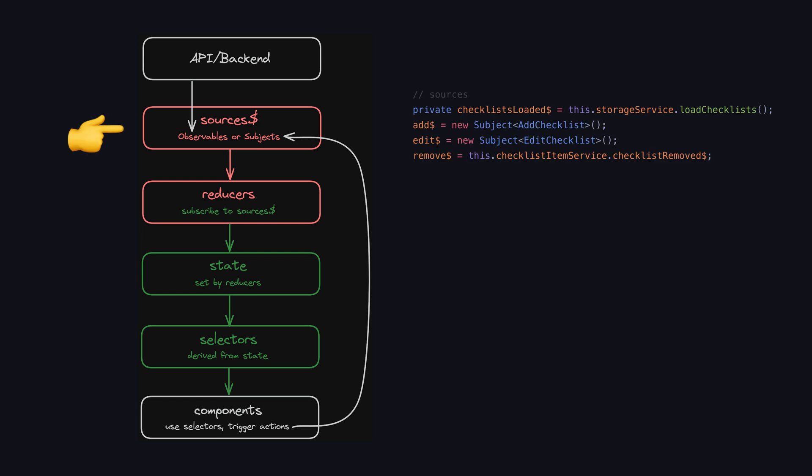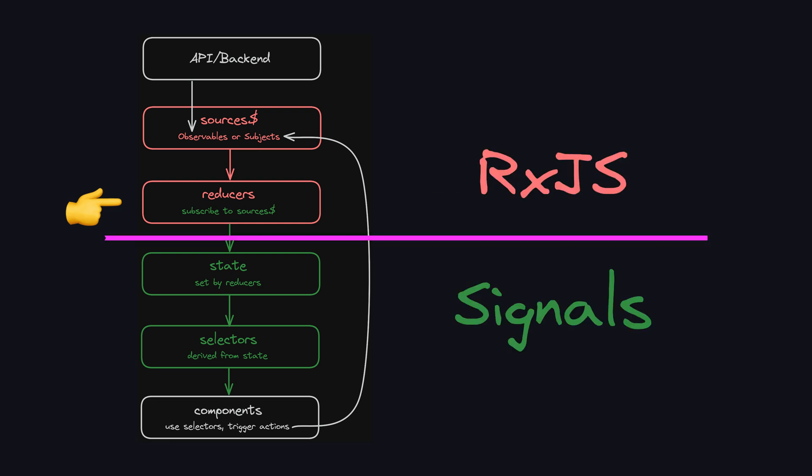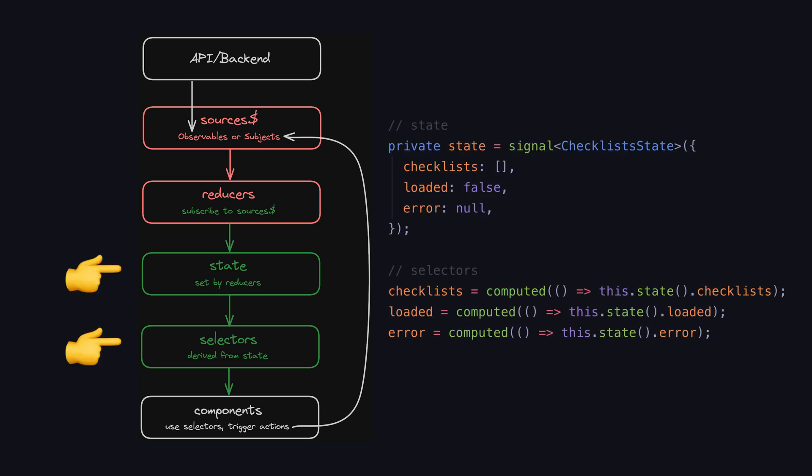We have these sources that are going to be triggered when we are reading data into the application or when some user action occurs like adding new data, editing data, or deleting it. Then we have this reducer step which decides how to handle those create, read, update, and delete actions. It is this step that takes the data out of this event-based RxJS part of the application and into the signals part of the application where our state is maintained and consumed.